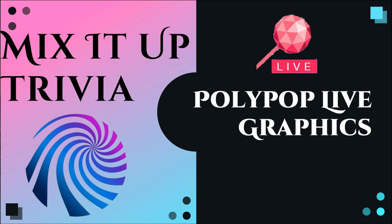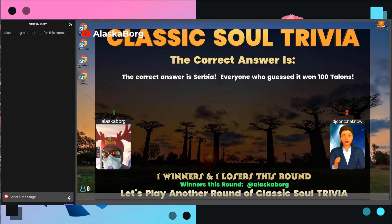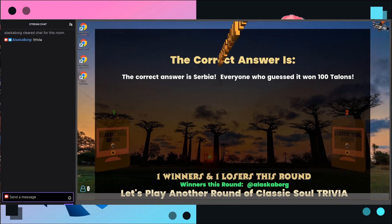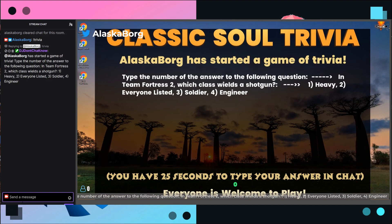Welcome to this Mix It Up Trivia Polypop Live graphics tutorial. You've probably seen the video of the trivia game I created in Polypop Live. The game is actually running from Mix It Up, and Polypop Live is only being used as a graphical user interface.